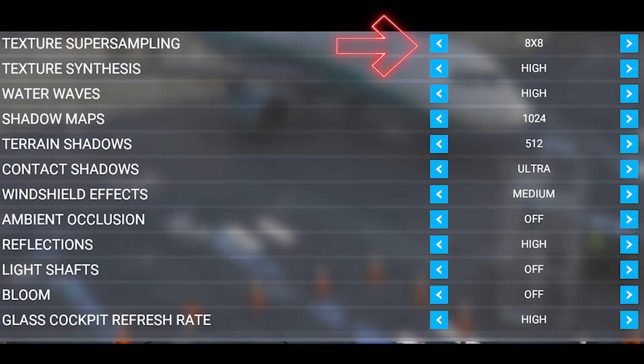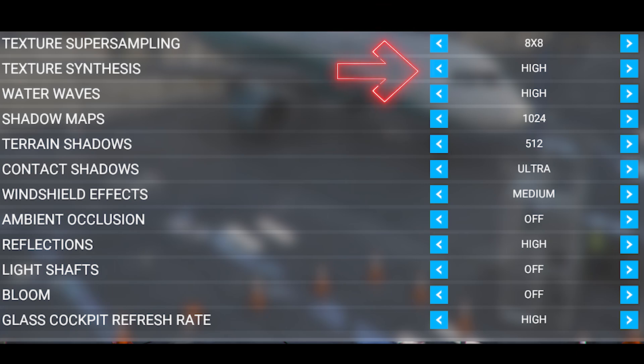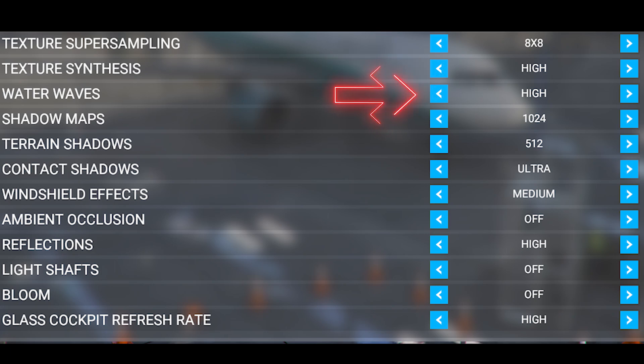Texture super sampling is set to 8x8 and texture synthesis is set to high. I still have this setting set at high just to try and help with the visuals on the textures. Water waves is set to high since water is such an important feature to me.